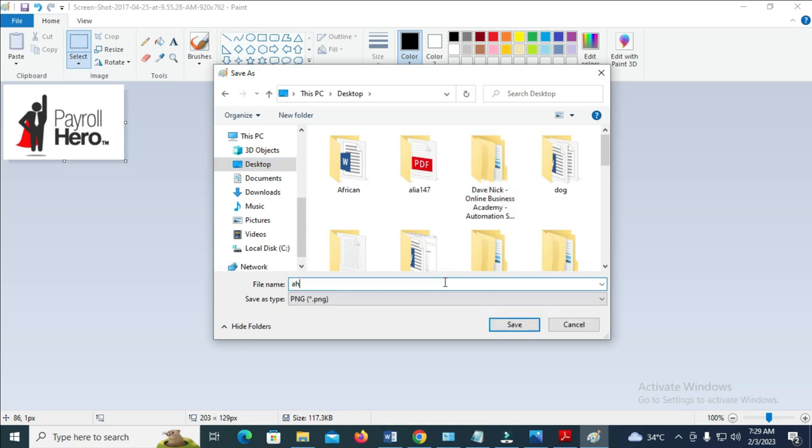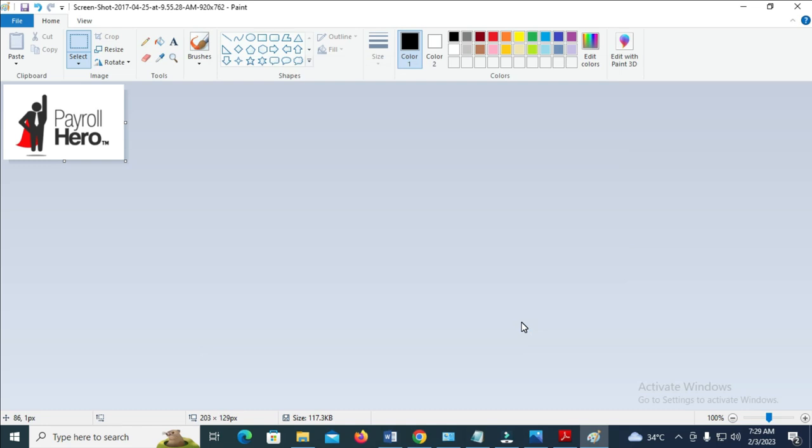Let me just give it any name right here. So the next thing for you to do is just to click on save. So the image has been saved.